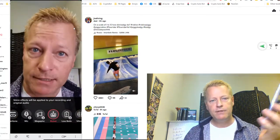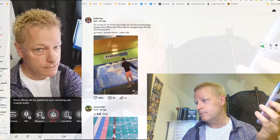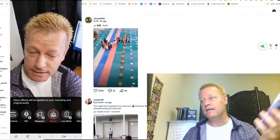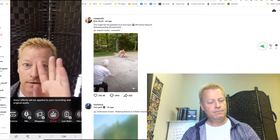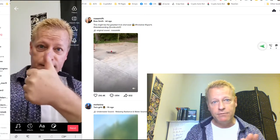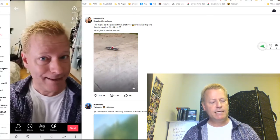With Voice Effects you can choose a chipmunk voice, baritone, megaphone, or robot voice. Let's do the robot voice — it applies to your voiceover recording. Obviously this isn't a great example of a final video, I'm just showing you the features and how they work.